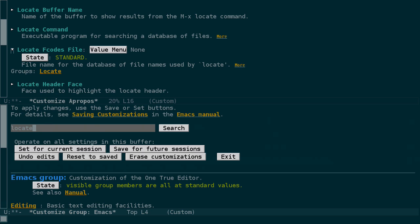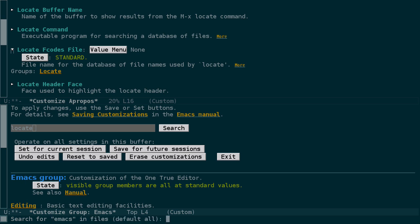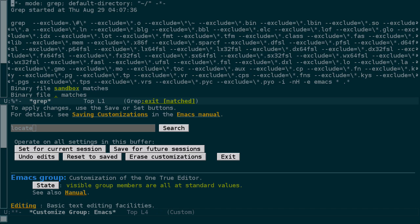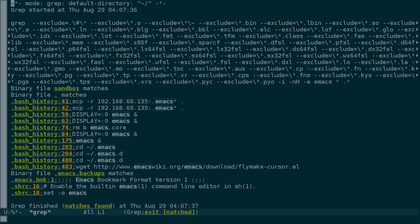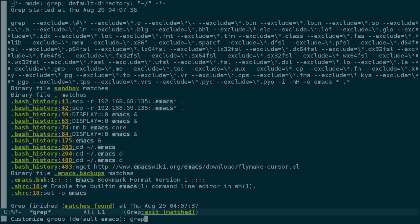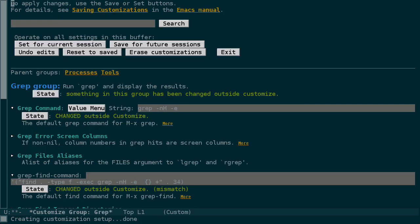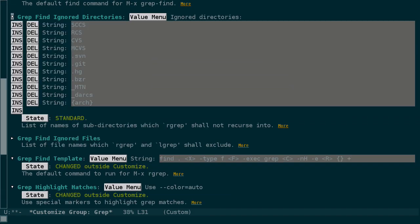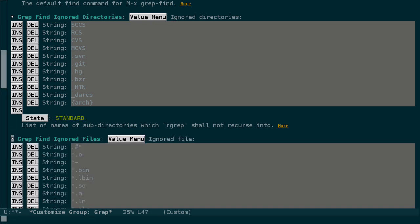Say we wanted to search in a directory, but not all of its subdirectories like that search, which was going to take a while to complete. Instead of rgrep, we can use lgrep. So let's try the same search in all files in the home directory. And now this time the grep has already finished. If the default list of excluded files and directories isn't what you want, you can customize group for grep and then find the ignored directories and the ignored files options.